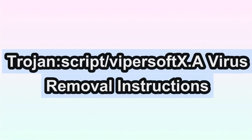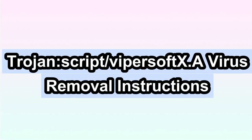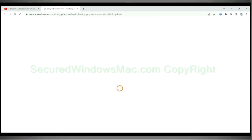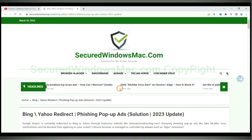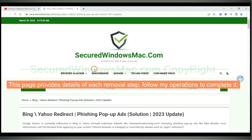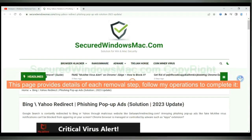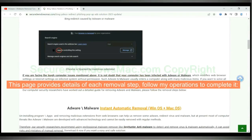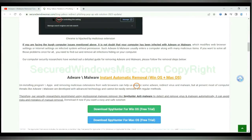This video shows you how to remove TrojanScript Viper Soft XA virus. Please click the link in video description to read details of the removal steps. This page provides details of each removal step, follow my operations to complete it.